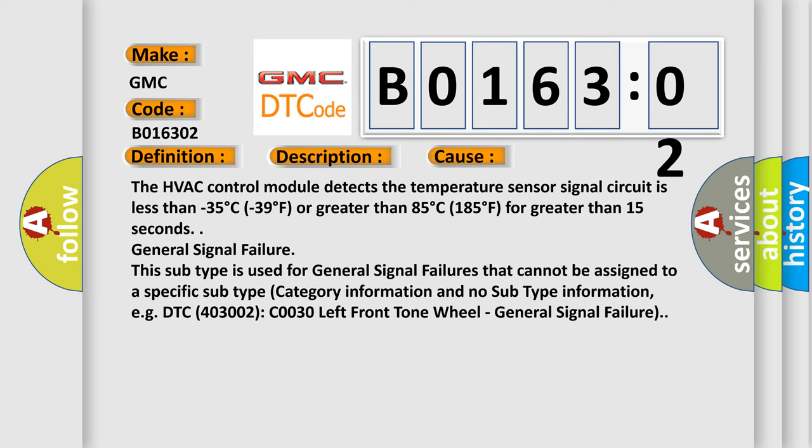General signal failure. This subtype is used for general signal failures that cannot be assigned to a specific subtype category information and no subtype information, e.g. DTC 403002: C0030 left front tone wheel, general signal failure.